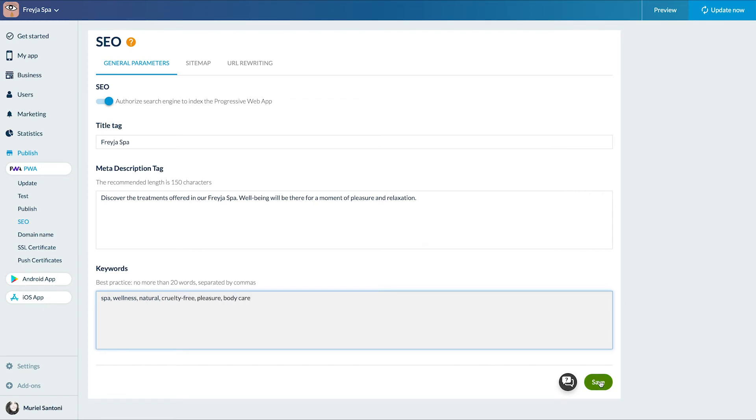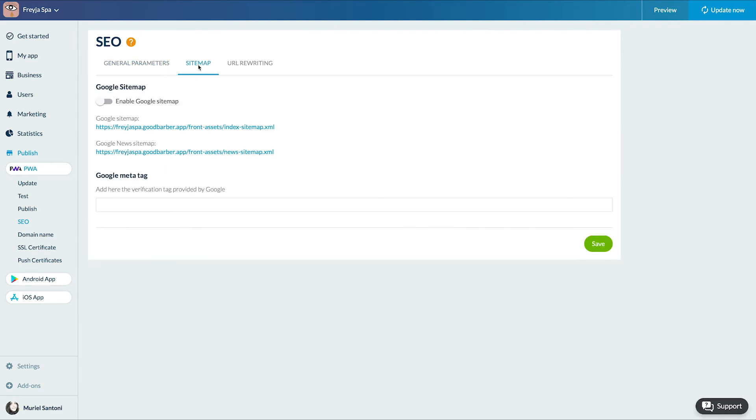Now let's go to the sitemap. Technically sitemaps in XML format are intended for Google indexing robots. The sitemap system allows you to indicate which website pages should be indexed and when they were last updated. In a simple way, the aim is to facilitate the work of Google robots.